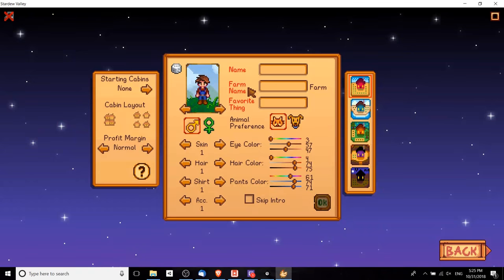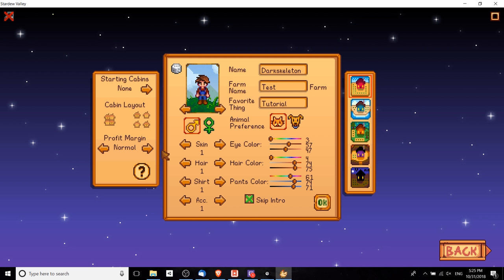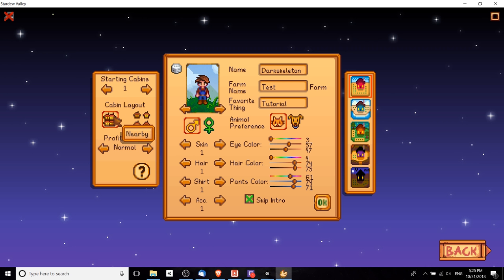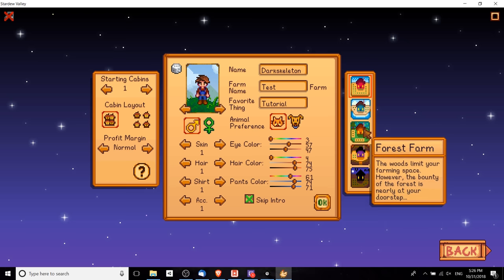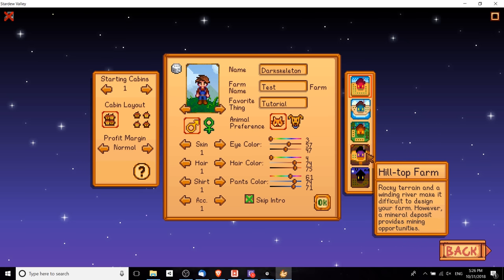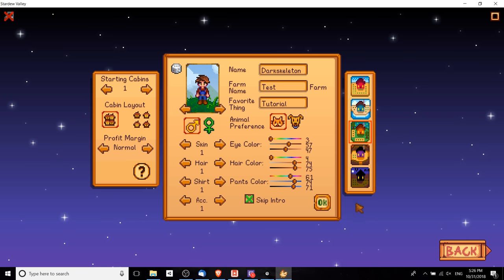I'm just going to put in some random information here and skip the intro. In multiplayer mode you have the option of adding extra cabin houses so that your friends can have their own tiny house on the farm property. You can add up to three of those, choose profit margin if you want to make the game more difficult, and choose your farm type over here on the right. Once you've done that, go ahead and hit OK.